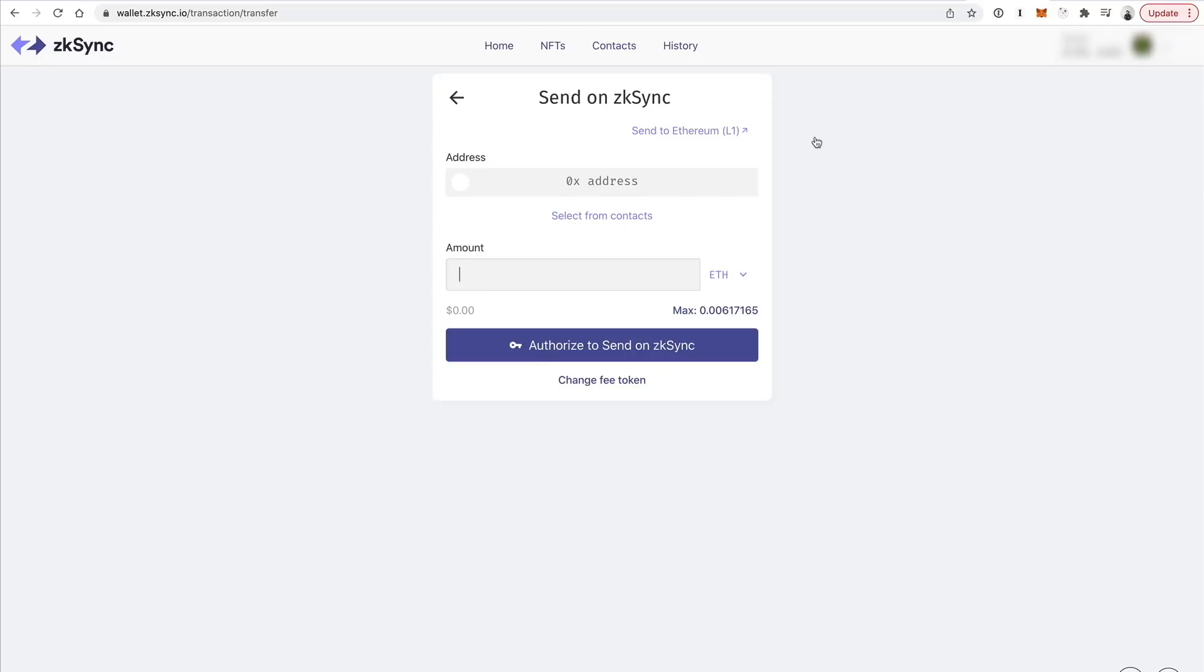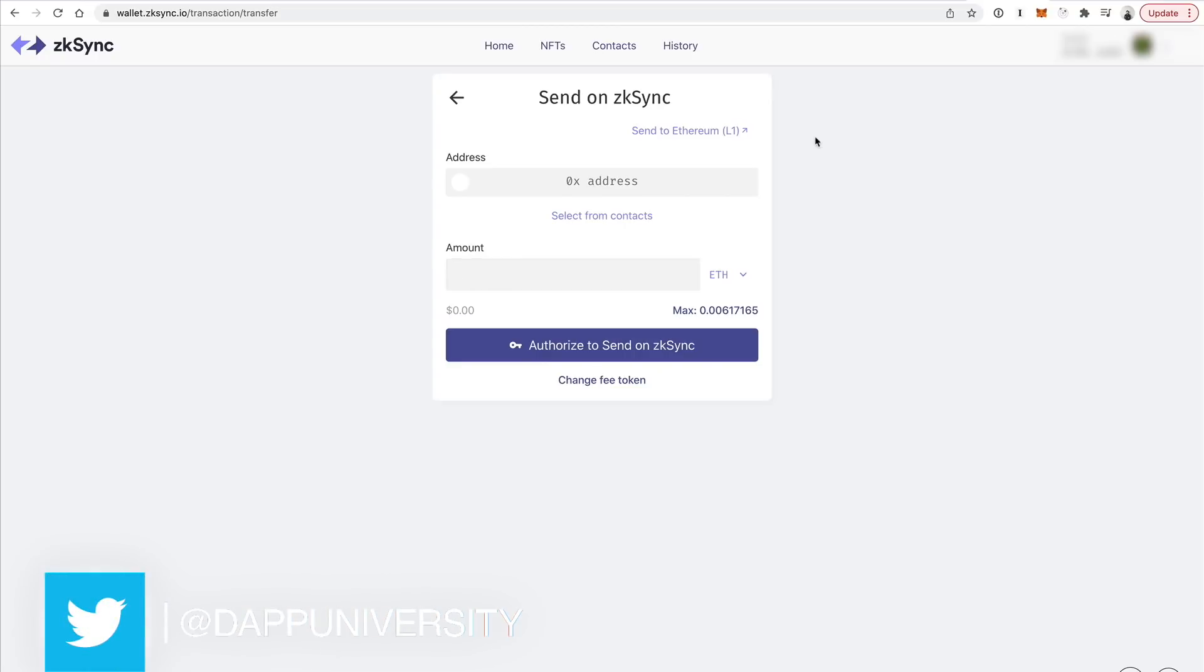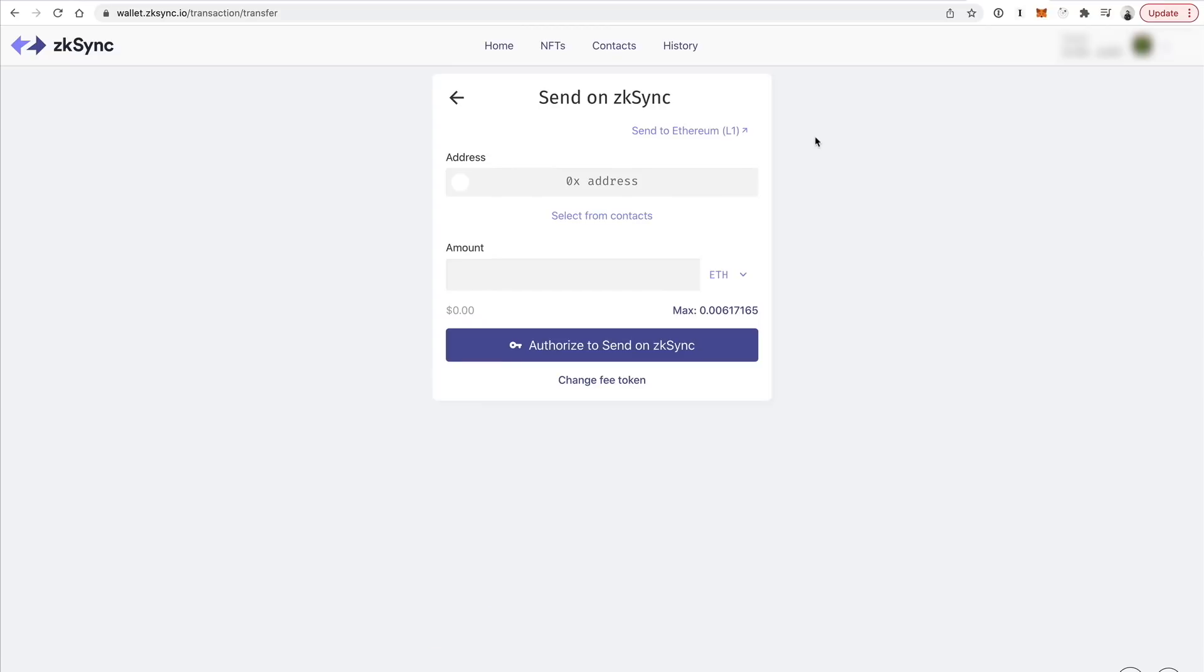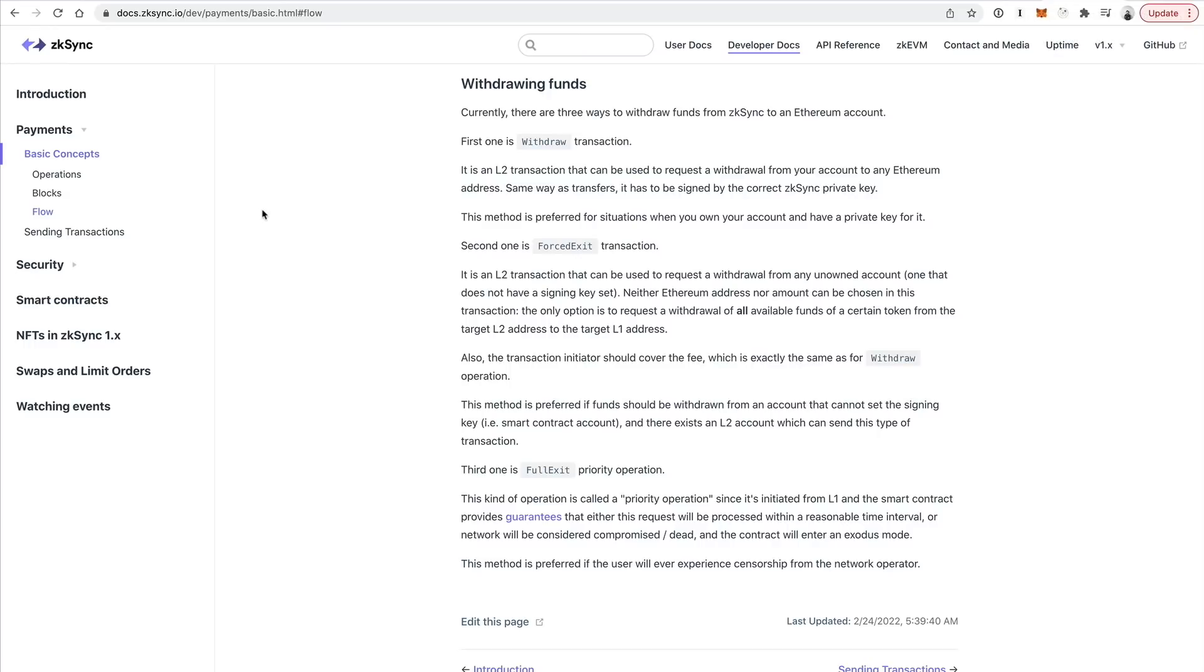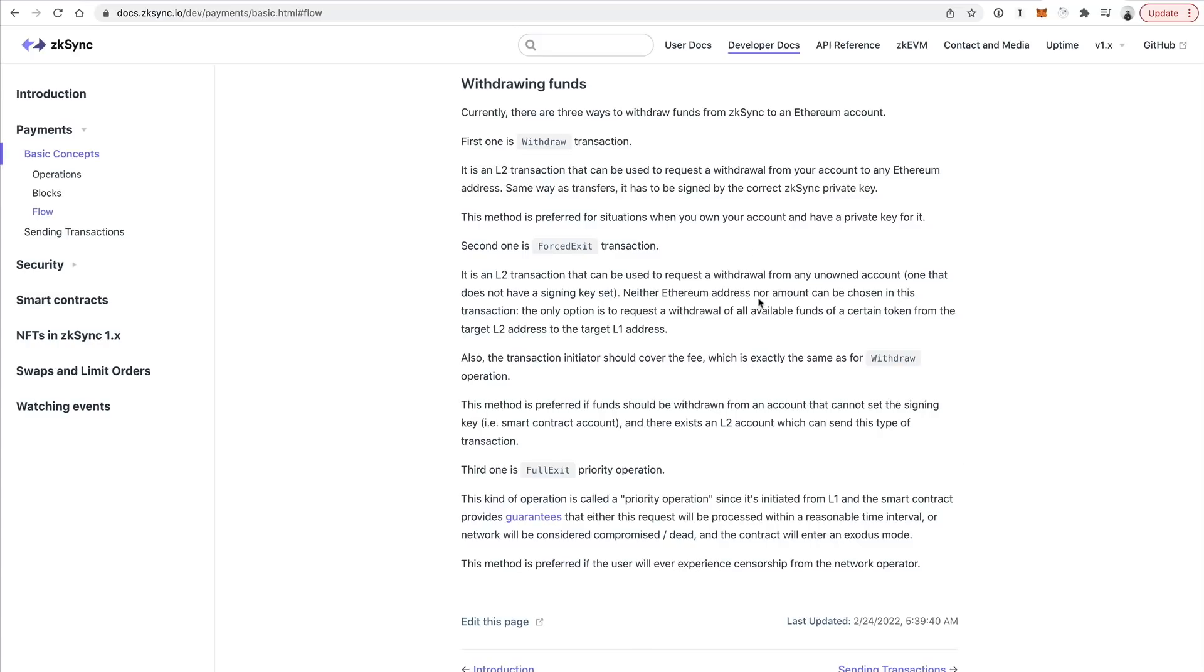I'm going to do send to L1. Now, the really great thing about ZK Sync and one of the other powerful things is how quickly you can withdraw your funds off the network. That's one of the big benefits of it. You can take funds off quickly with very few trust assumptions involved. And if you really want to geek out on this, you can essentially look at their documentation and see all the concepts for withdrawing funds. There's different ways of doing it.